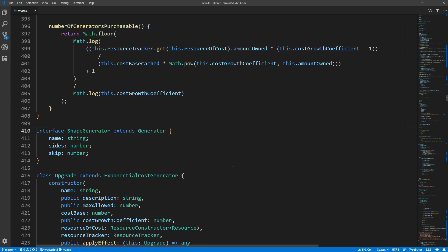Now why would you want to create an interface this way? Well, for this program in particular I have a number of classes that are based on generator but they are all completely separate in their implementation. However, some of them share these three fields and I want to be able to do things like create arrays of shape generators, still having access to the fields defined in generator but with those three extra fields in addition to that.